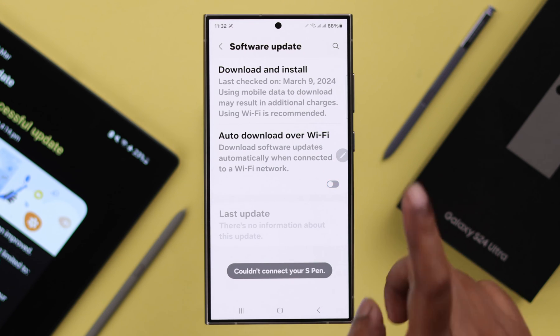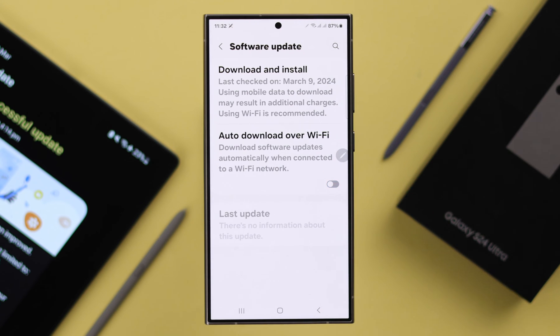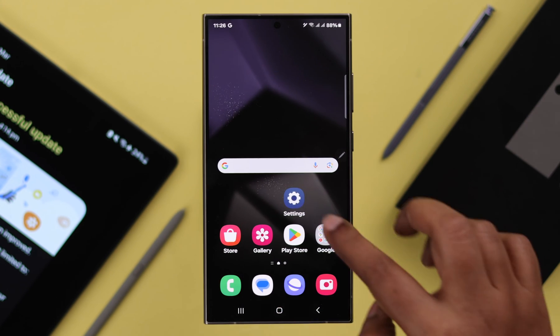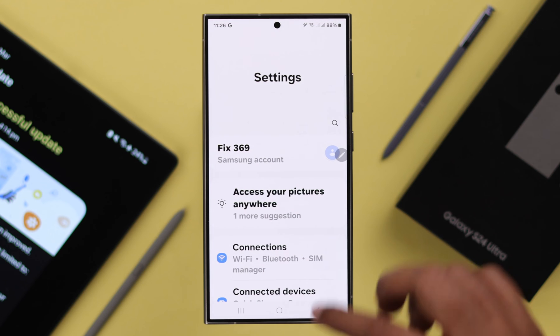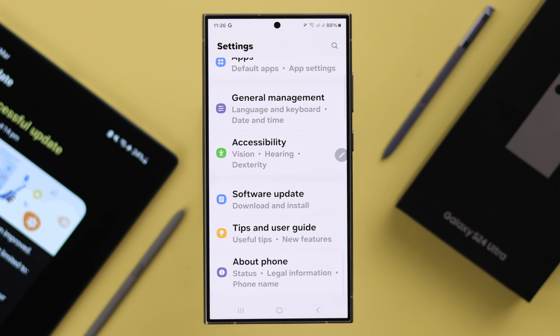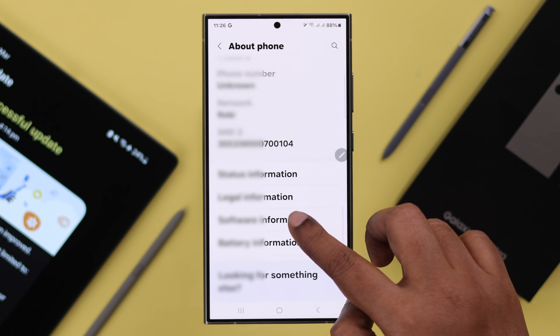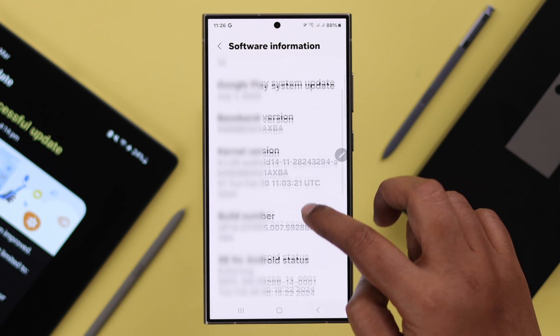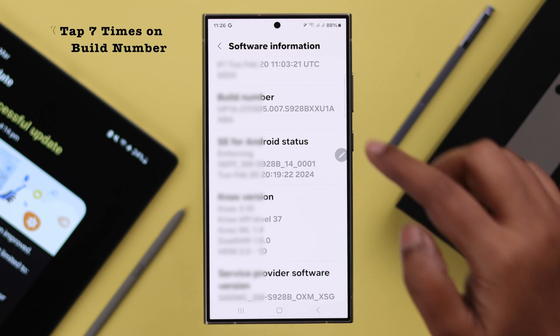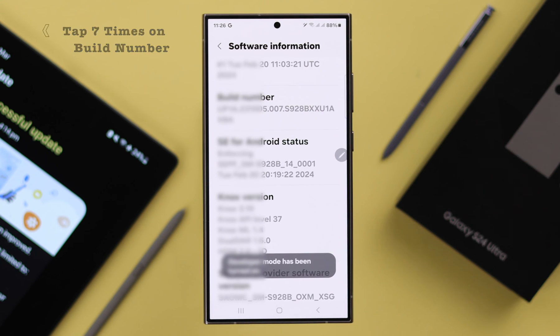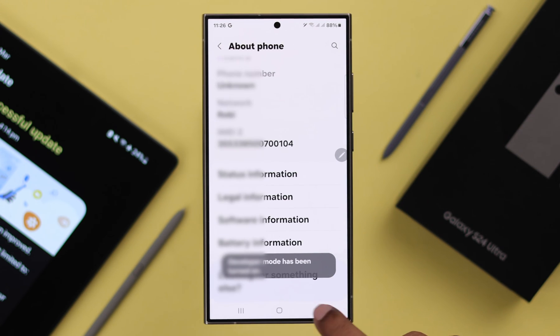So in addition to that, follow our next process to turn off auto update from your phone settings. Go to About Phone, then Software Information, tap seven times on Build Number to enter Developer Mode. Go back two steps.